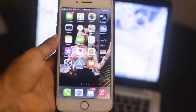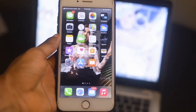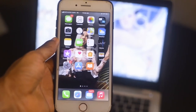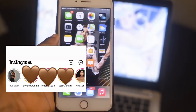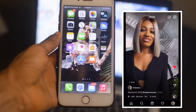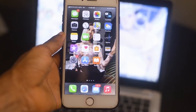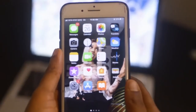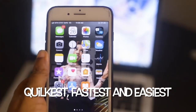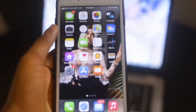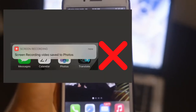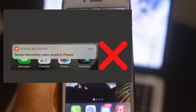Hey guys, welcome back to my channel. In today's video I'm going to be showing you how you can save anything from your Instagram — photos and videos — to your iPhone or Android. A lot of you guys use screen record on your mobile phone; you shouldn't be doing that in 2022.